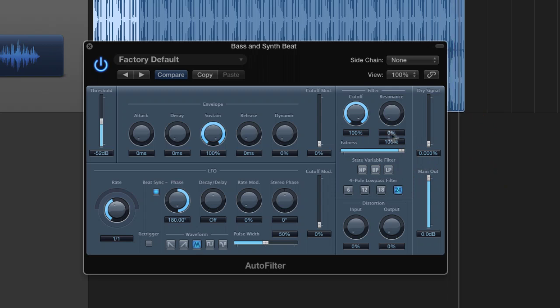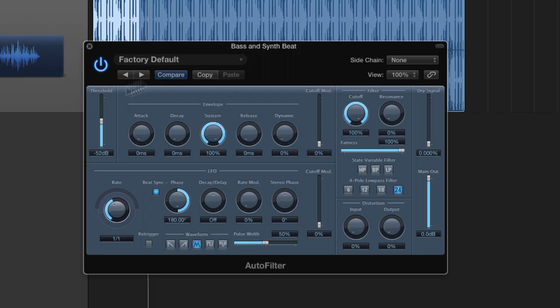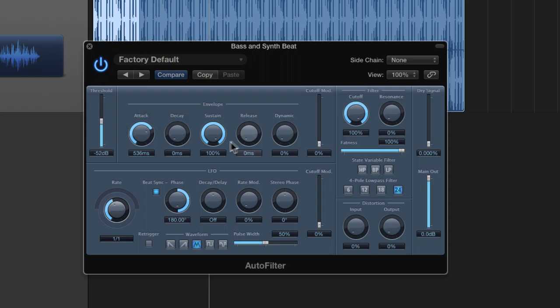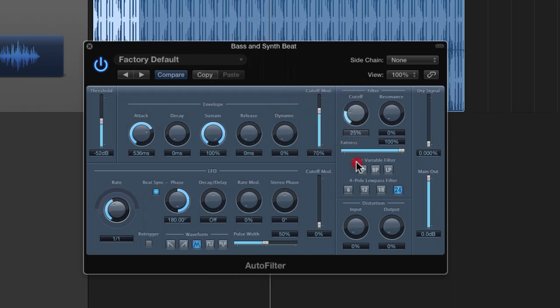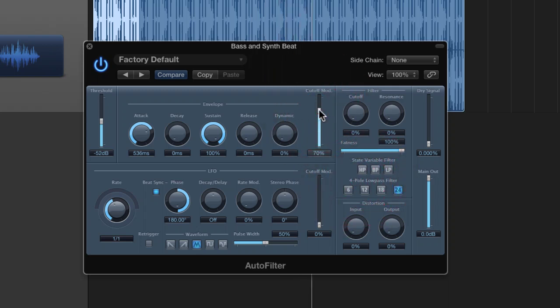...and let's start to look at the envelope modulator. So if we've got the threshold about halfway, this is going to pick up on the peaks, which is going to become apparent in a second. But if we put some attack in, and then put the cutoff mod in, you're not going to hear anything until I restart it.